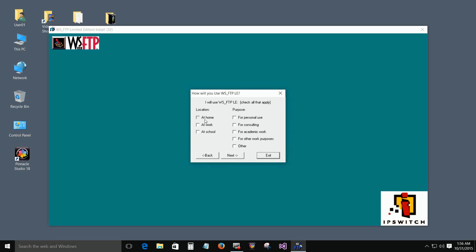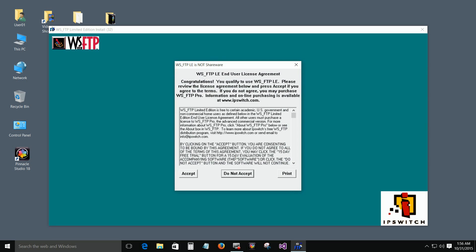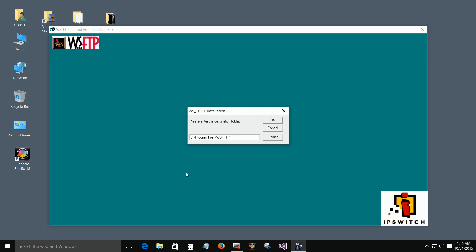Just say you're a student, click Next. At home for personal use, click Next. Accept the agreement. Now it's asking you for a path where you want to put it — that's just a folder on your C drive. It's fine, you don't have to change that. Click OK.